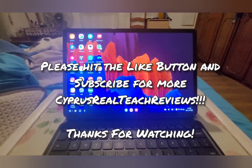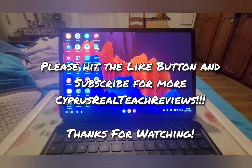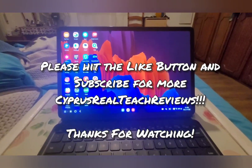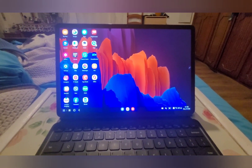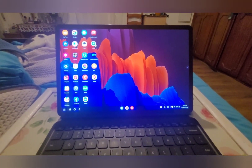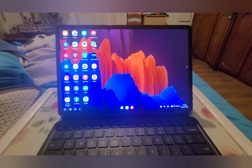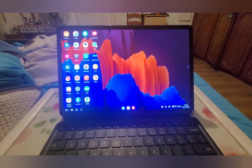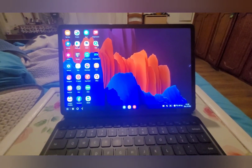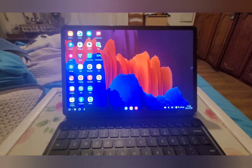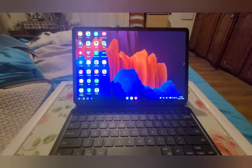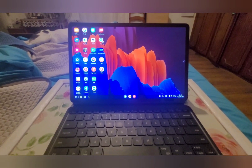This was Cypress Realtek Reviews. Thank you very much for watching. Don't forget to like, subscribe, and comment below what you think of this video. Thank you very much for watching and have a good night. Bye bye.